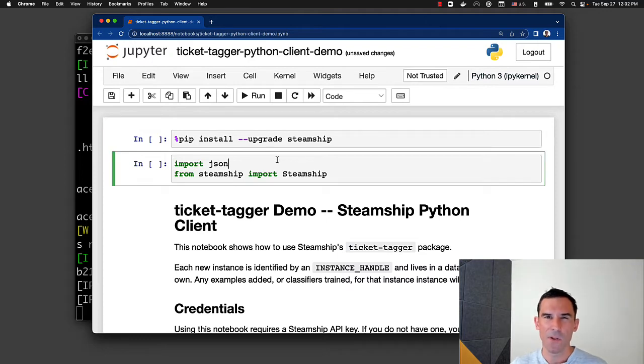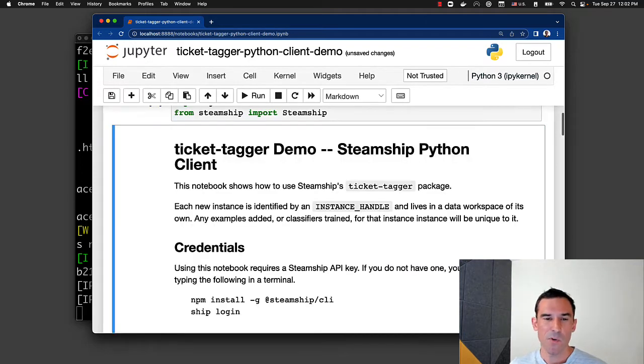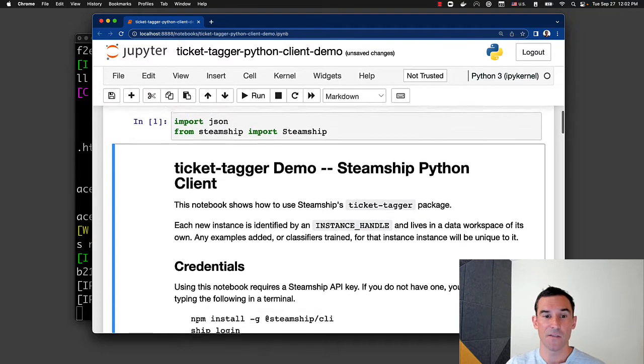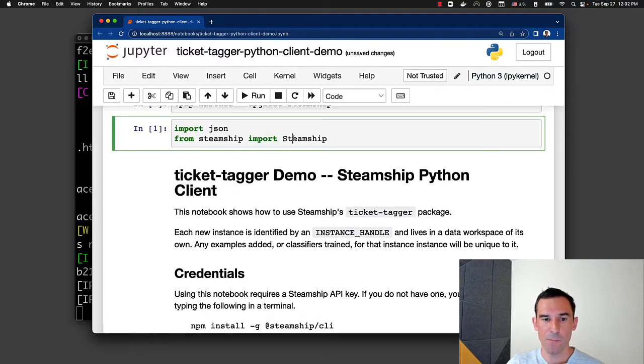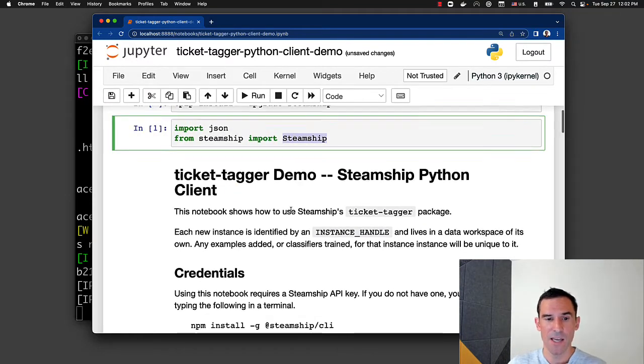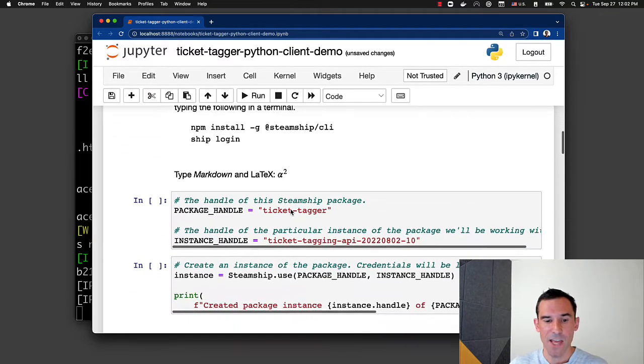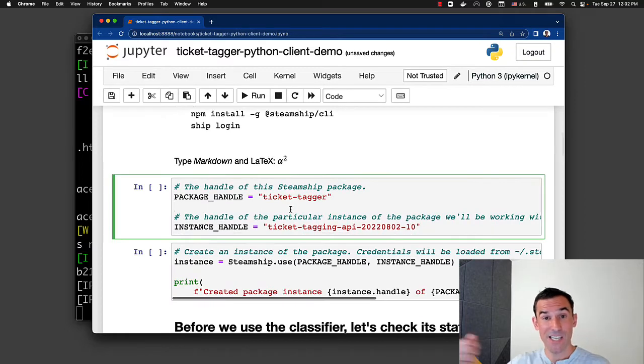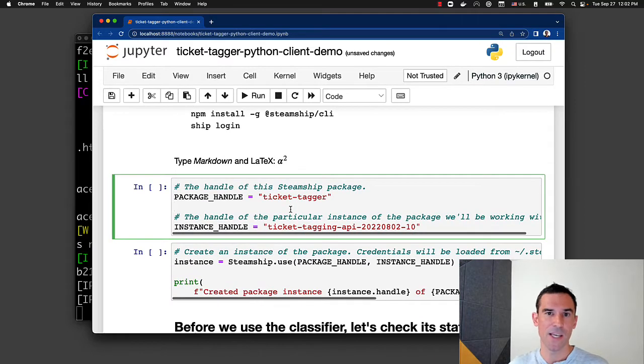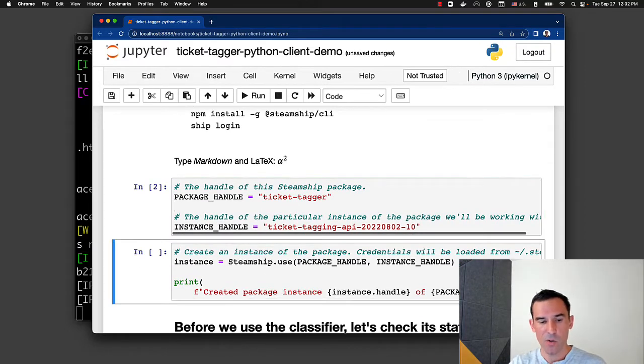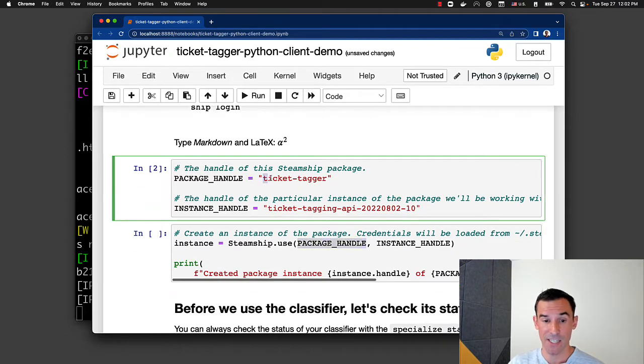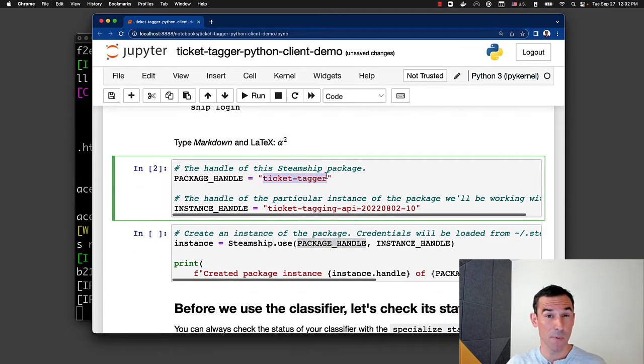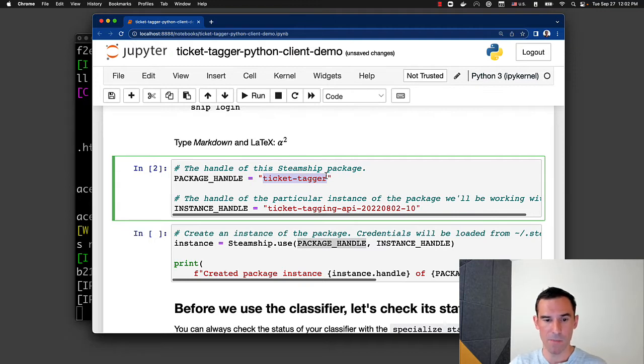So I'll show you a couple of the high bits about how it works. Steamship, you can think about it as a virtual package manager. So we're going to import this Steamship class here, and having done that, we're going to then use it to import the actual package we want. So the two things we need for that are, number one, a package handle. So that's TicketTagger. You can think of this as like the pip package name or the npm package name.